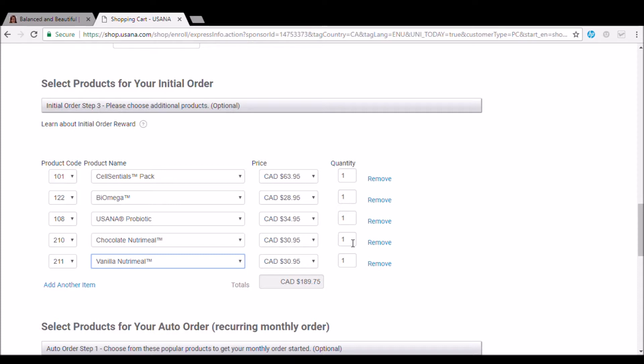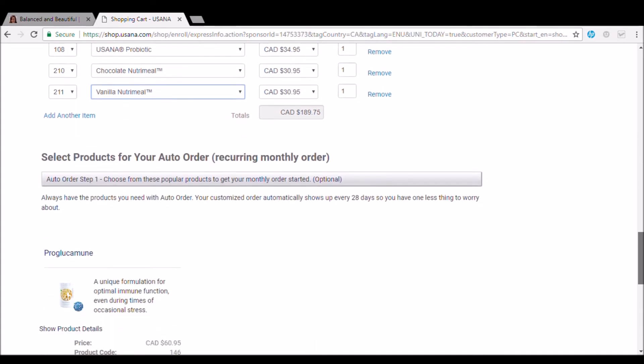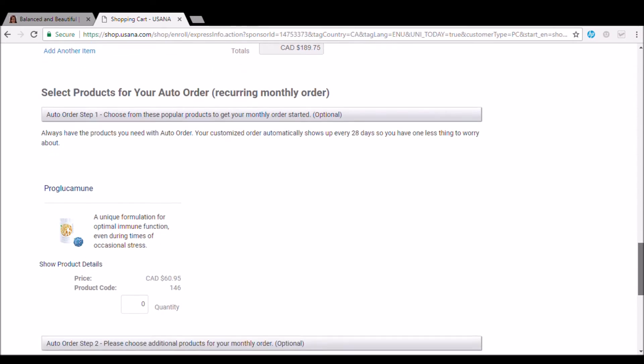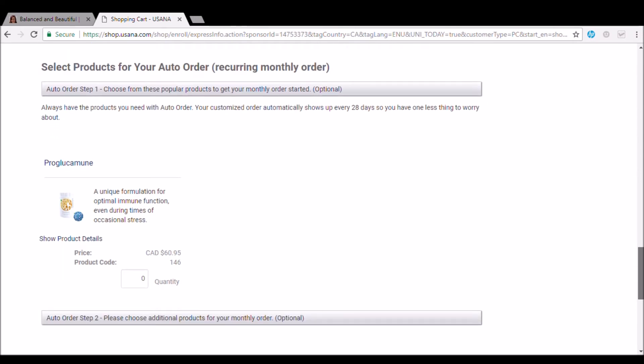Okay. So after you add your items that you're going to order, then you're going to scroll down and it says select products for your auto order or recurring monthly order. So this is what we're going to do.